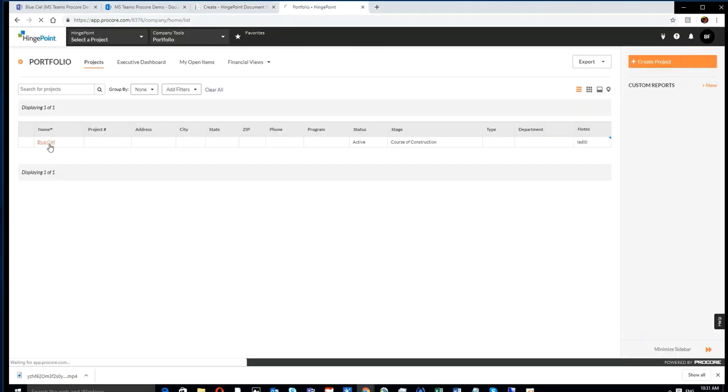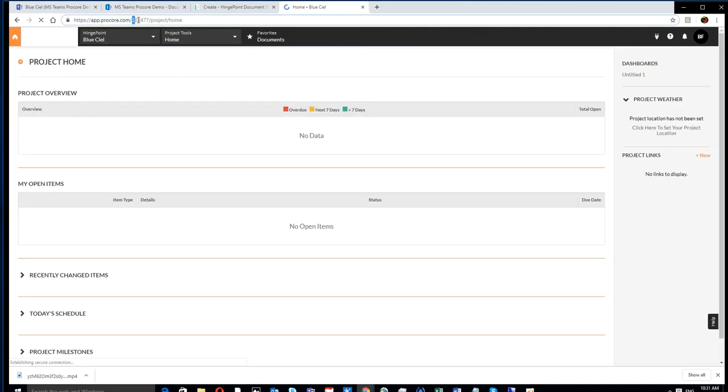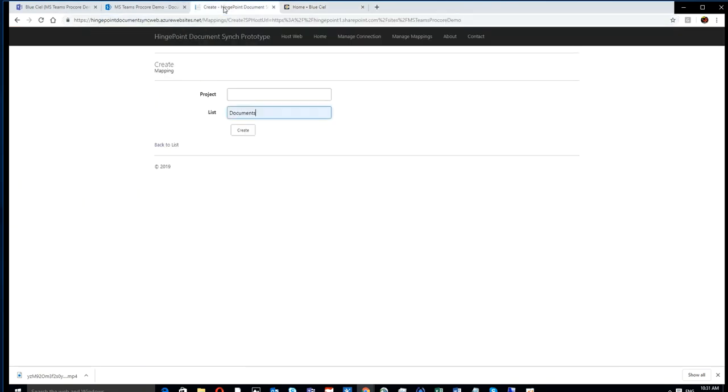Now we've got the handshake going between Procore and your SharePoint documents. Now we're going to connect a specific project. In this case it's called Blue CL, and we grab the project ID there out of the URL.